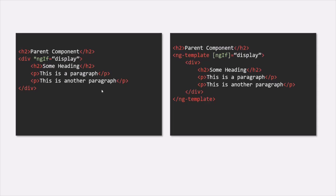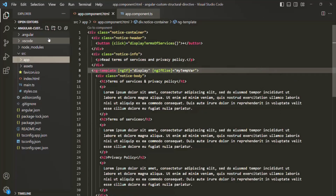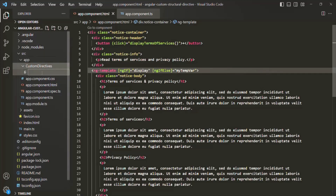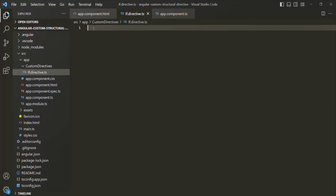This knowledge is very important to understand in order to create a custom structural directive. So let's go ahead and create our very first custom structural directive — one similar to ngIf. Let's go to VS Code, and inside the app folder let me create a new folder called 'custom-directives'. Inside that folder let's create a new file for our structural directive and call it 'if.directive.ts'. A directive is nothing but a TypeScript class, so the extension should be .ts. Let's create and export a class.